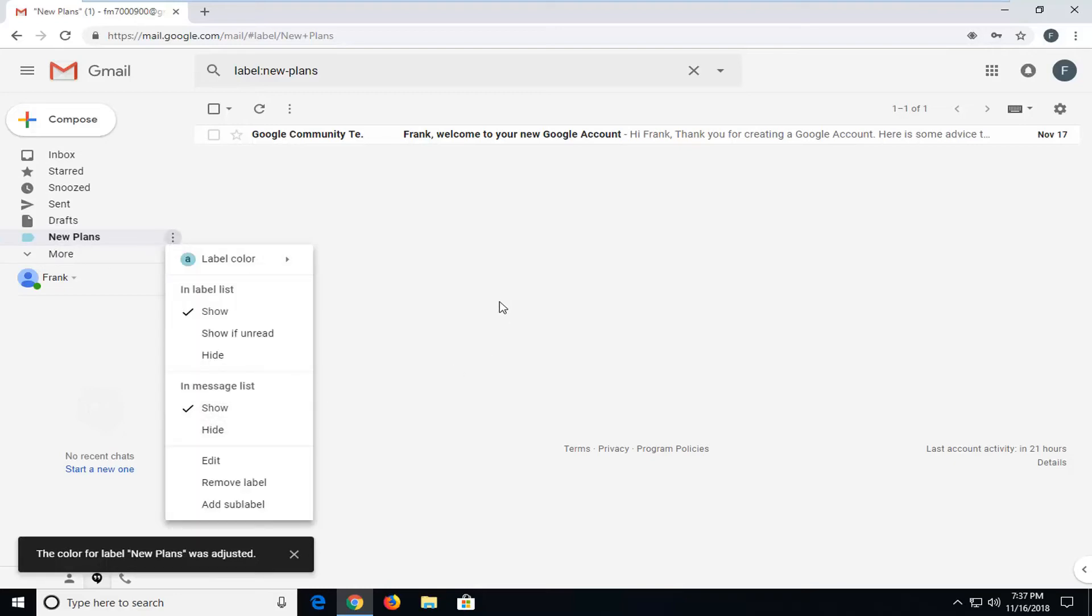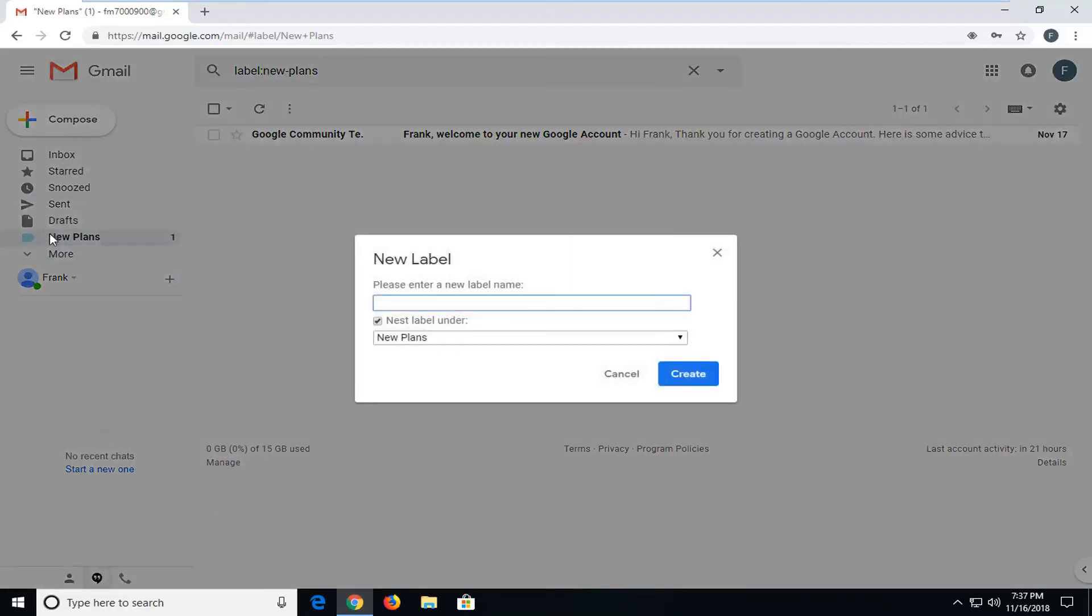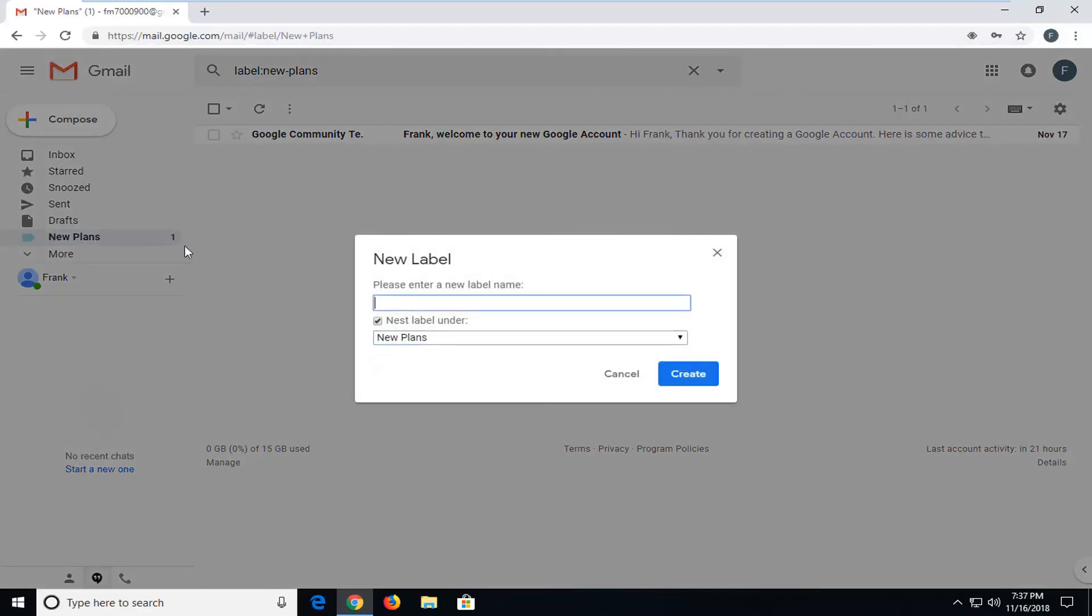And it's pretty straightforward from there. You can go ahead and remove the label as well through the settings context menu here. As well as adding a sub-label so you can go underneath. Like we said, this is the parent, it's new plans, and you can label a new folder under that.